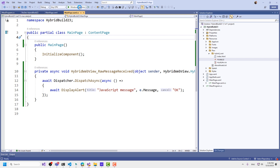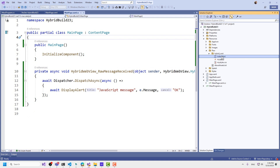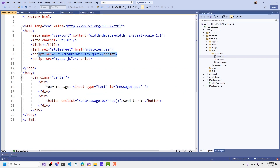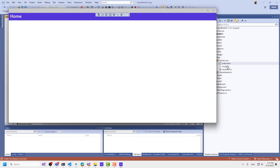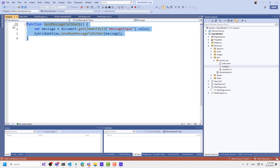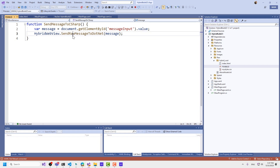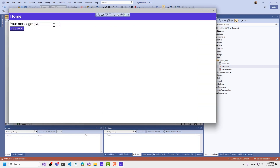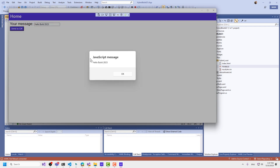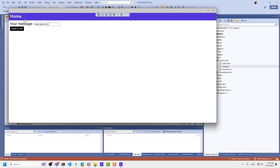I'm going to go ahead and rebuild this. While that's rebuilding, let's talk about what's in the hybrid web root. I have a reference to the hybrid web view JS — this is coming in through the NuGet package — and then a reference to my app JS. My app JS is just a simple function in a JavaScript file. It's going to grab the message input entry field and call send raw message to .NET. So we have a couple of methods: one to send messages to .NET and one to send messages to JavaScript. The application is already up and running. We can do hello build 2023 and then send to C#. There it is.